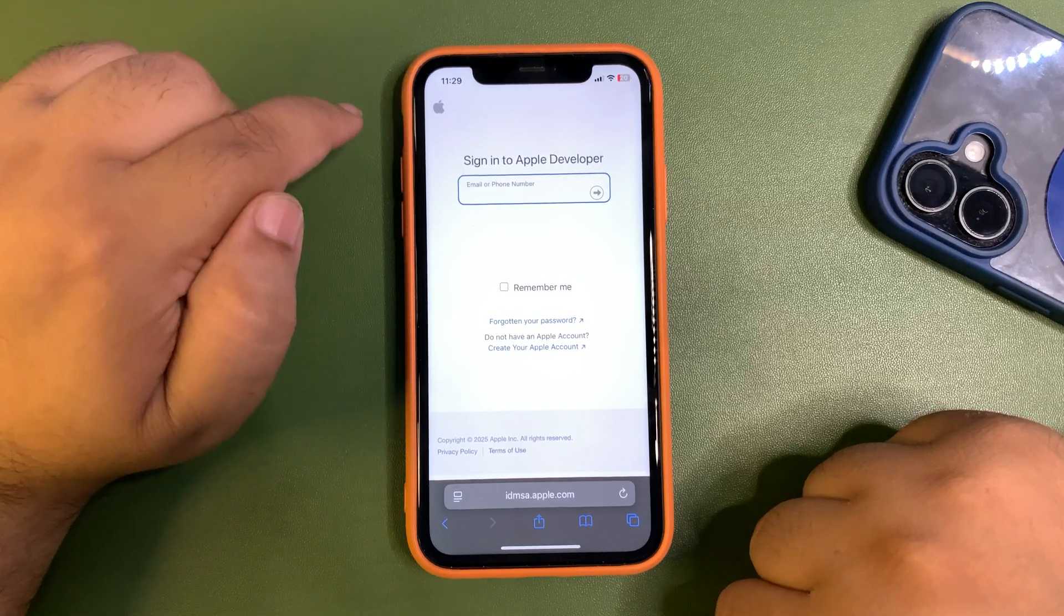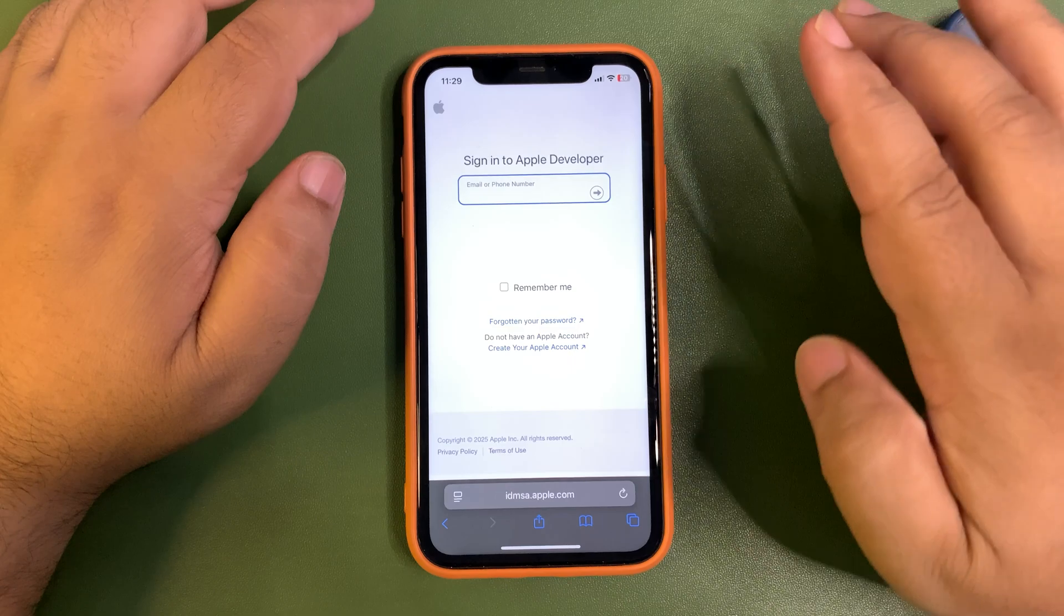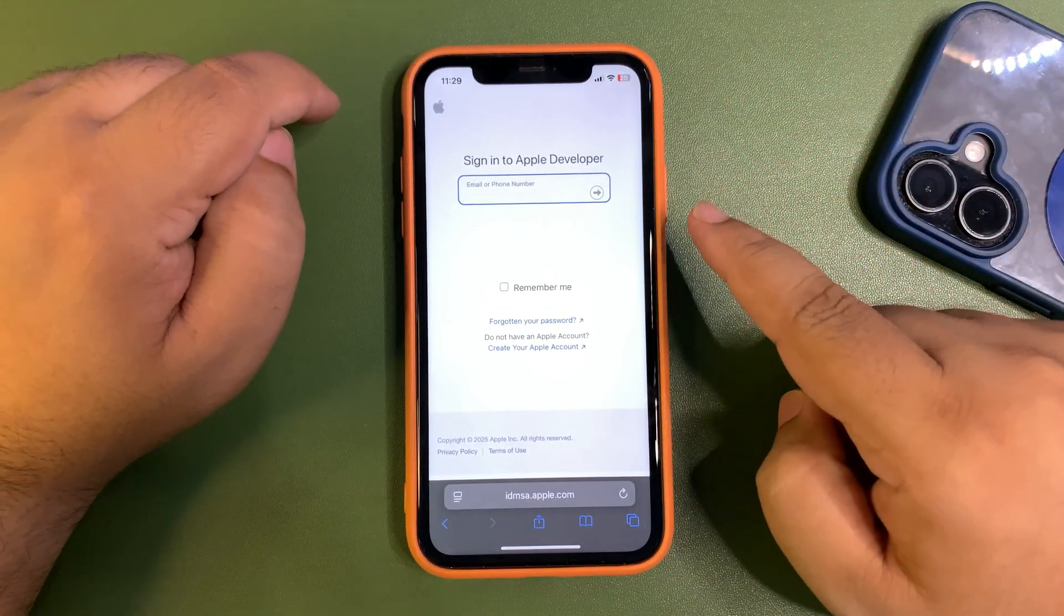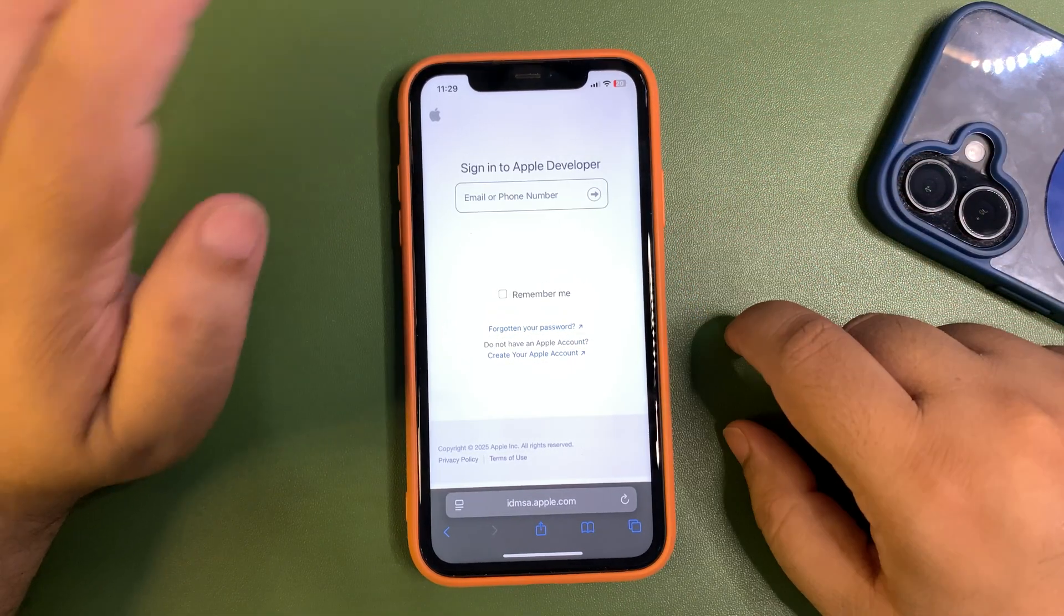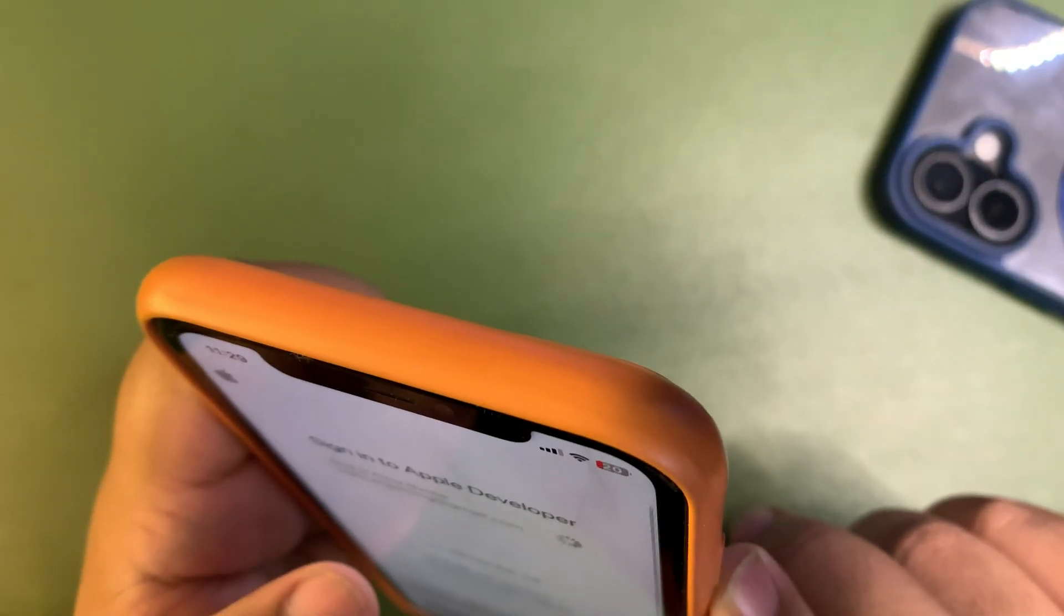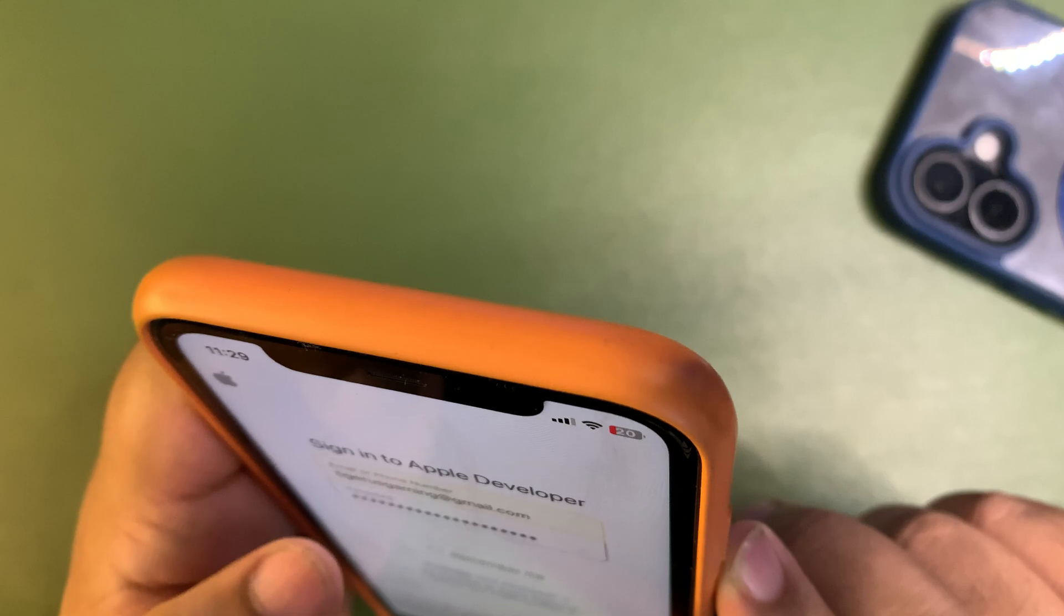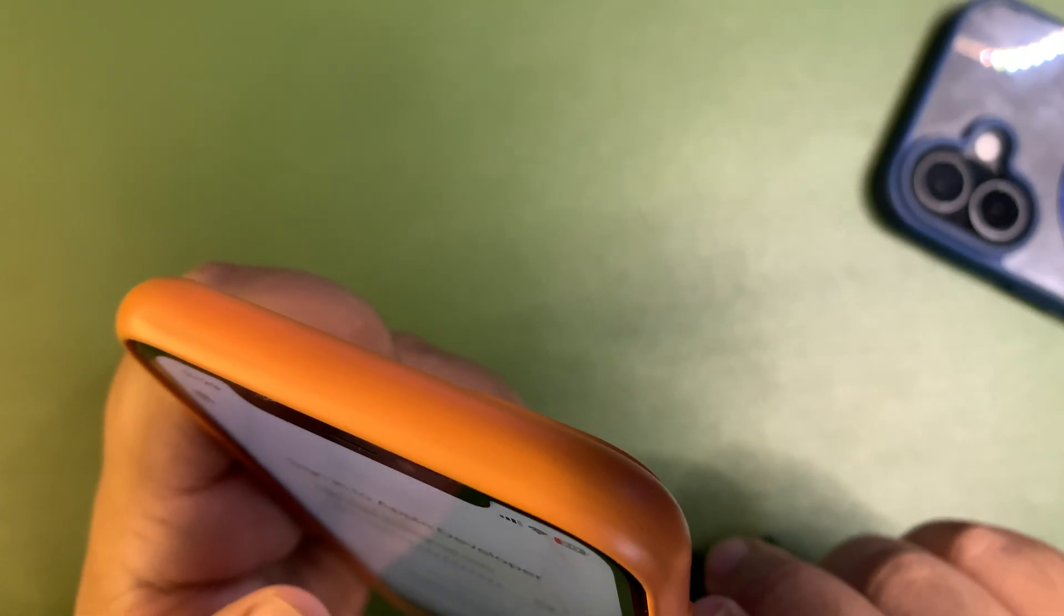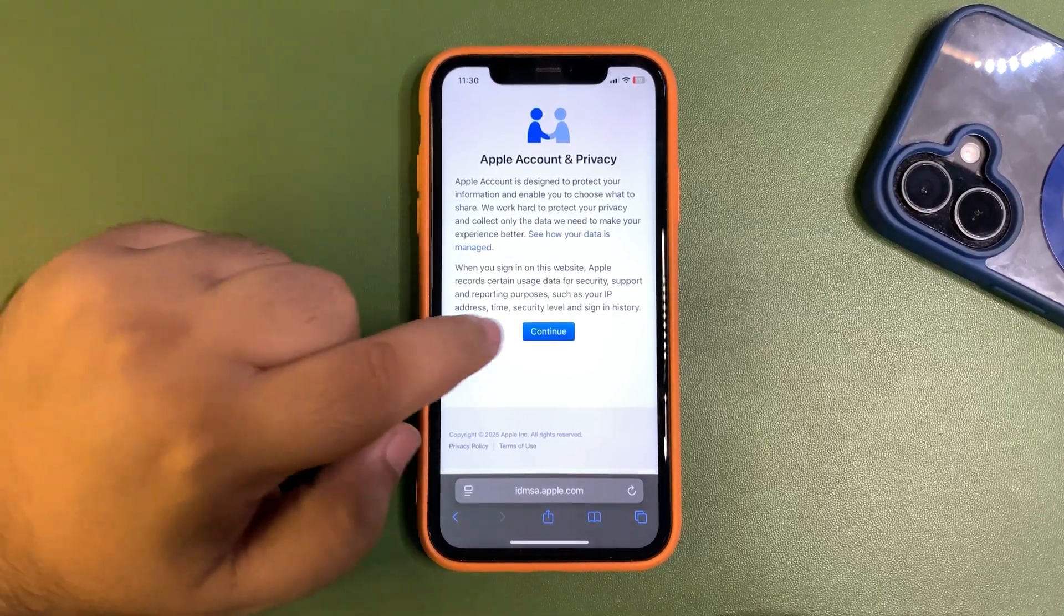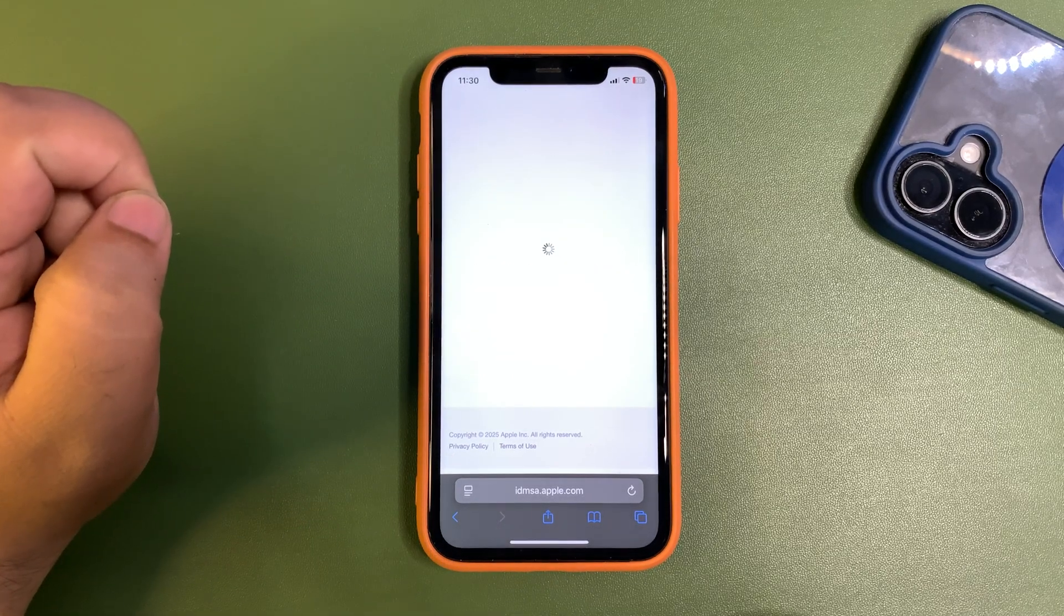So whatever the ID is on your iPhone, let me put that ID. I am just putting that ID over here, continue with password. Once you put everything, you will see this page. Now tap on continue from here.